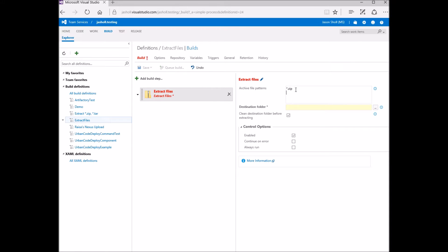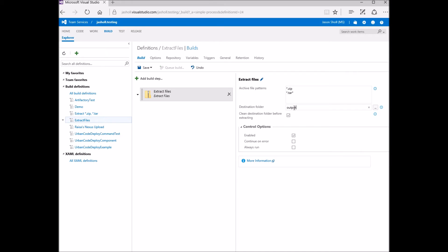For this scenario, I'm going to extract all zips and all tar files in my repository. I'm going to extract to the output folder. You can substitute variables or absolute paths here as well.